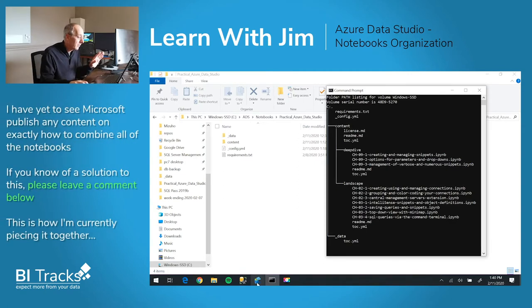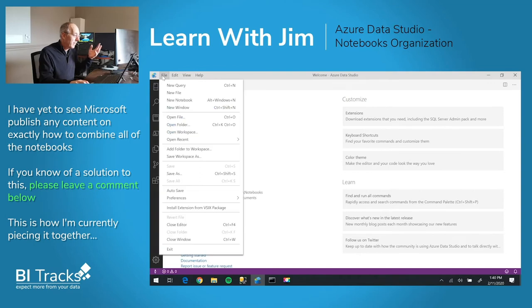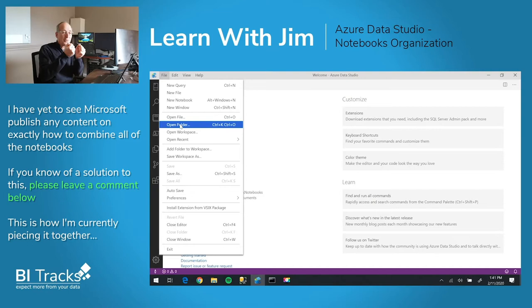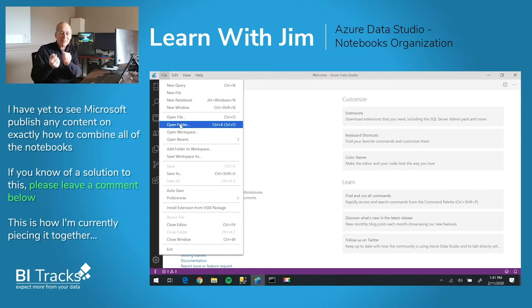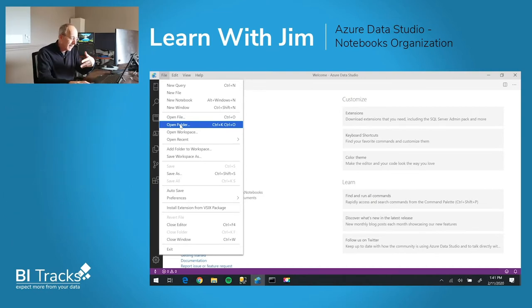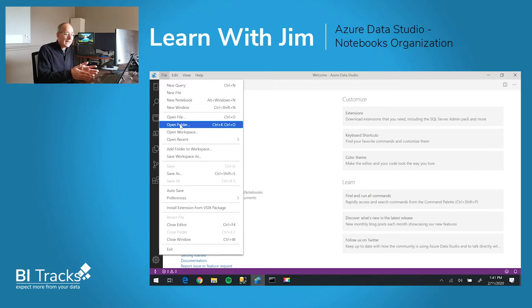So we'll take a look in Azure Data Studio. I'm going to do a file and open of a folder because we're just working with files and subfolders. So instead of opening a single file...